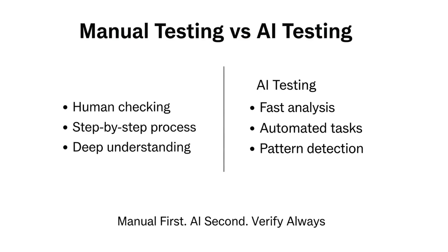First, we will check and understand everything manually. Then, we will review it again using AI. If you know how to do it manually, using AI will become much easier. And if the AI makes any mistakes, you will be able to identify and correct them.